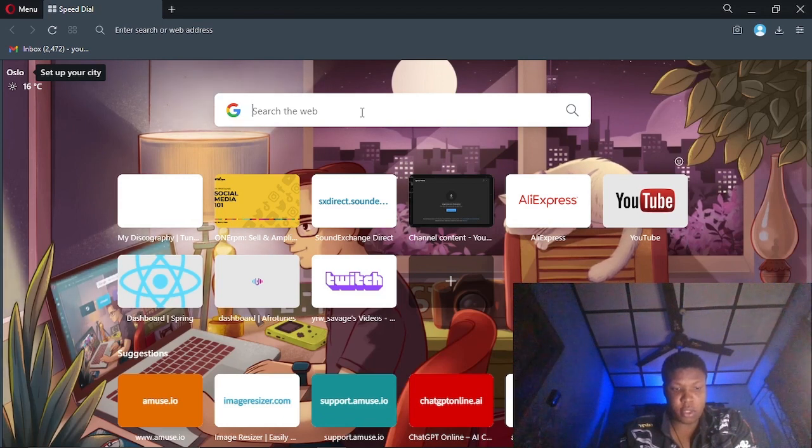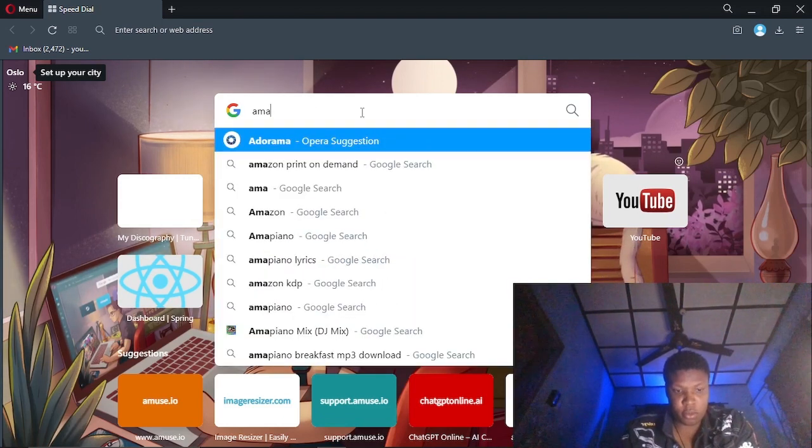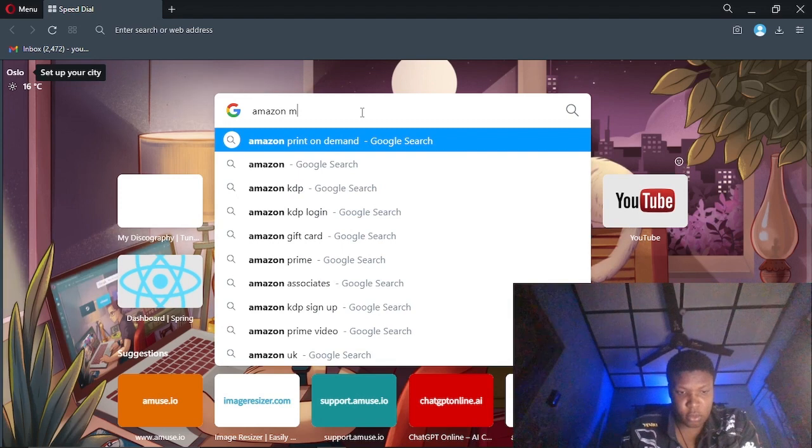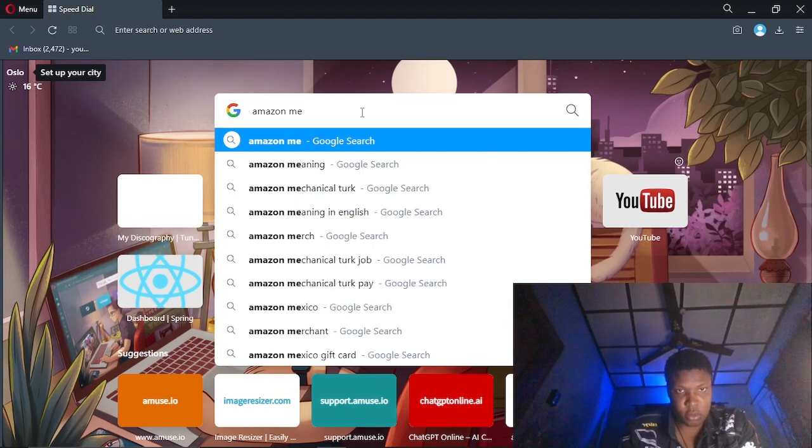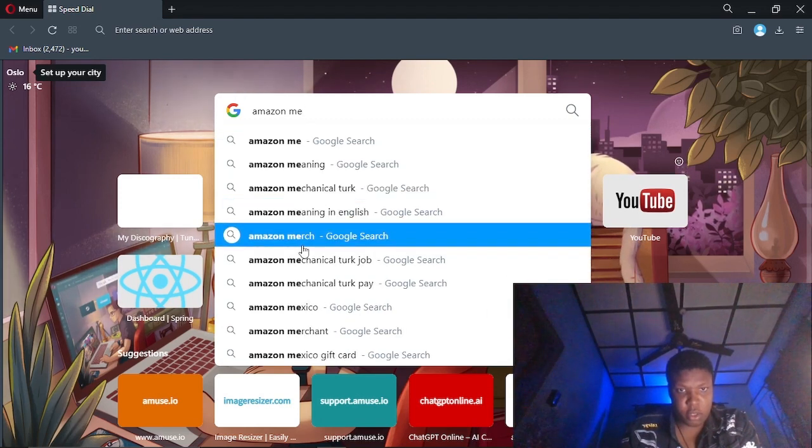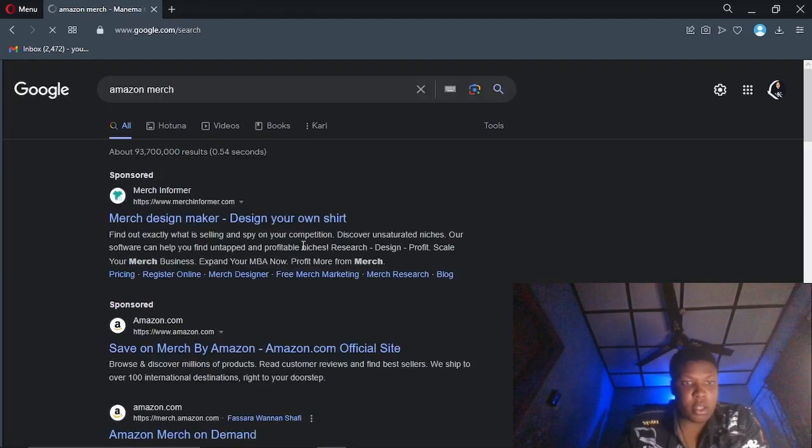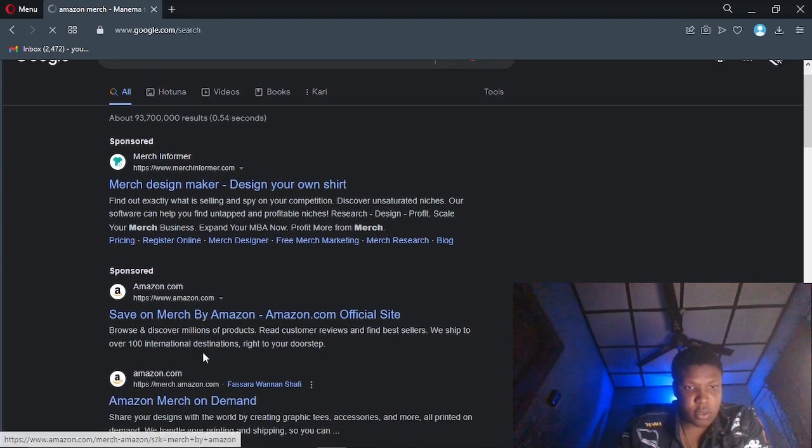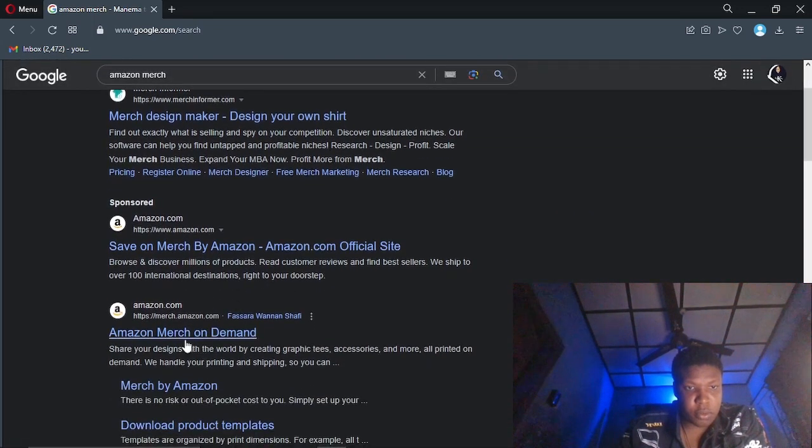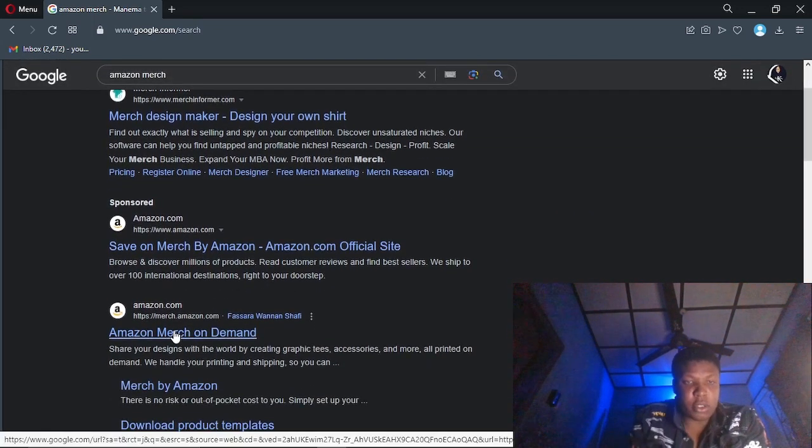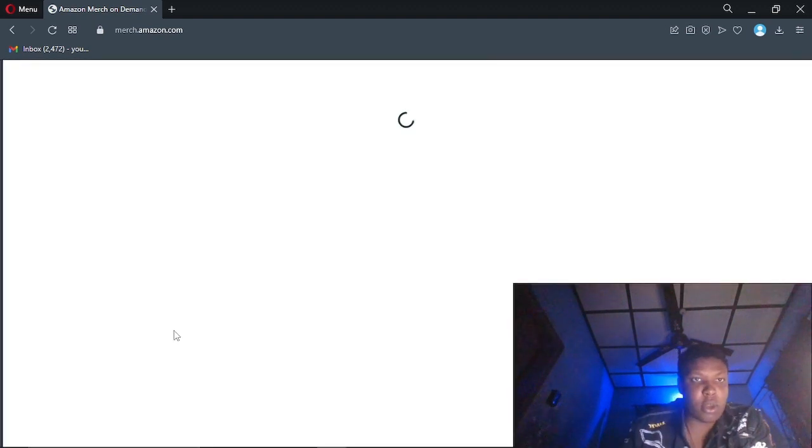So I'm going to go to Amazon Merch on demand. So this is the website.